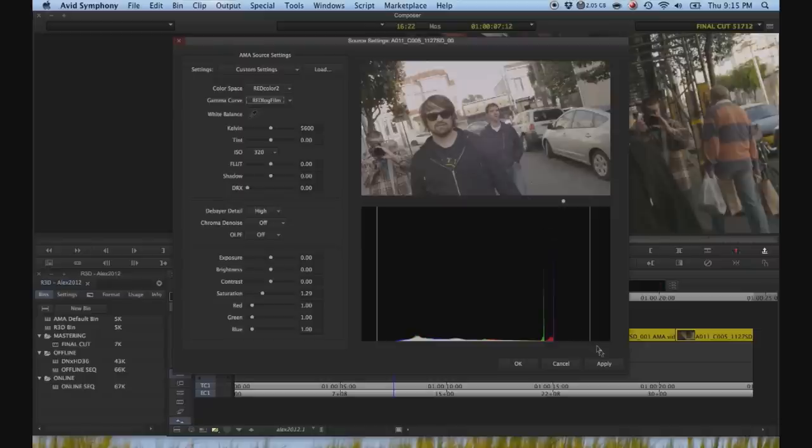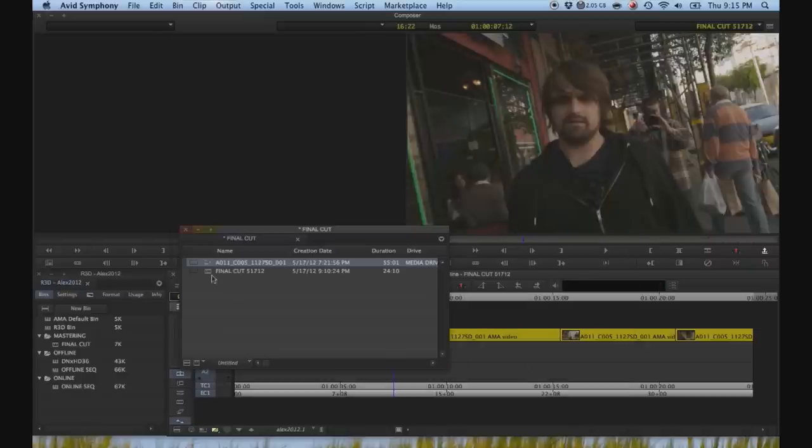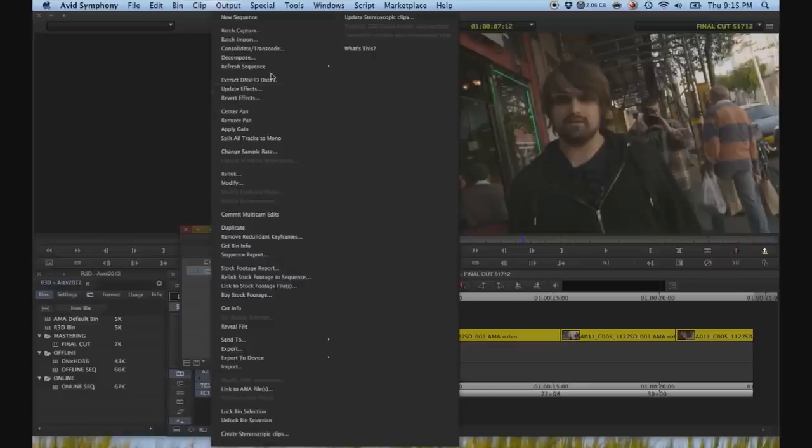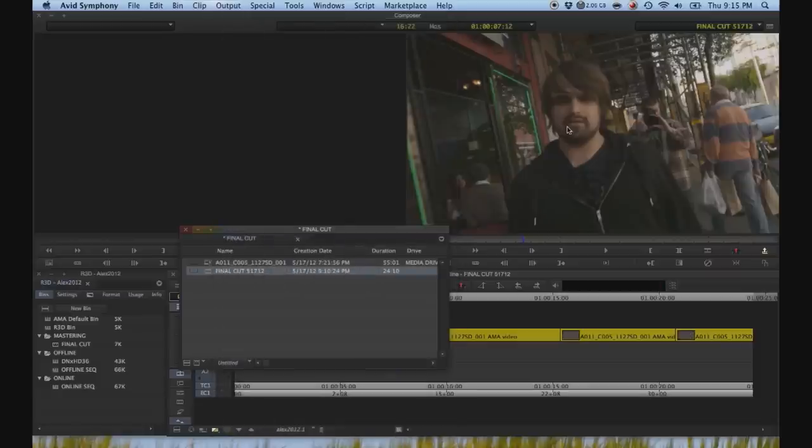Hit apply, and then hit okay, and then right click on the sequence. Hit refresh sequence, and then source settings, and then there it goes.